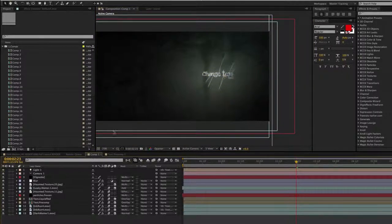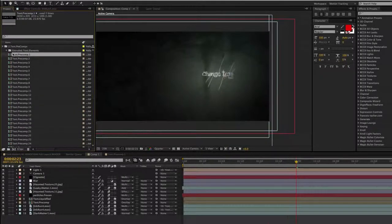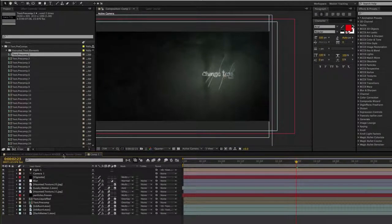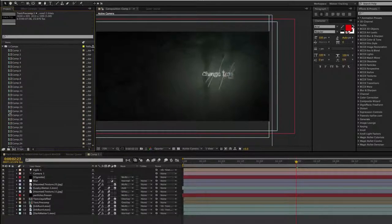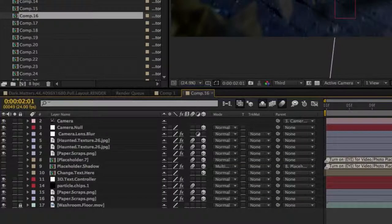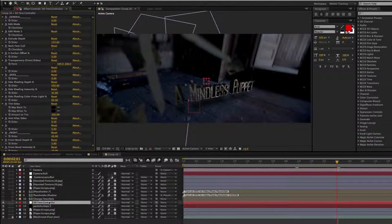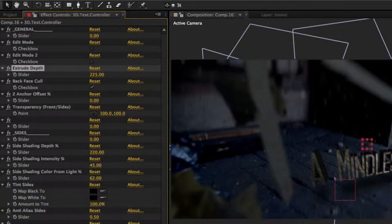You can also change your text pre-comps in the text pre-comp folder. Just go into the text pre-comp folder, double-click, and modify your text very quickly. The process is no different with the 3D extruded text. I'm going to go into comp 16 for a second, where we have some 3D extruded text. You're going to see a 3D text controller for which you can modify your text — go into the extrude depth and bump up or down the value.